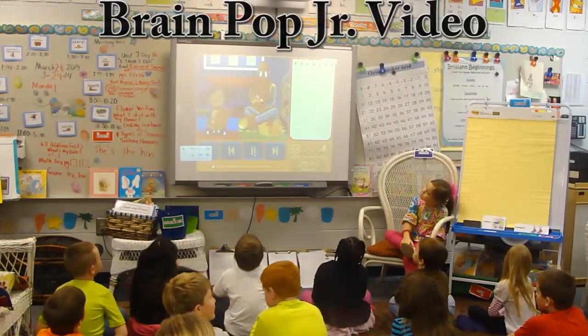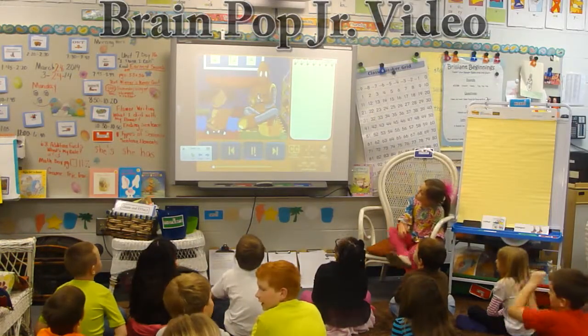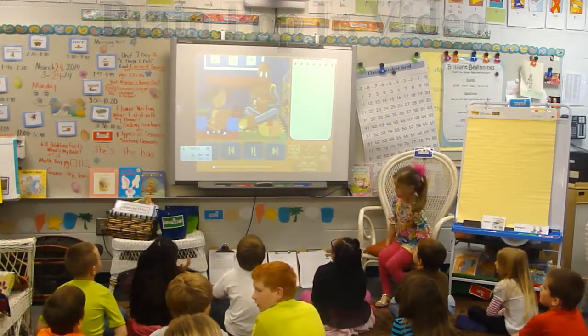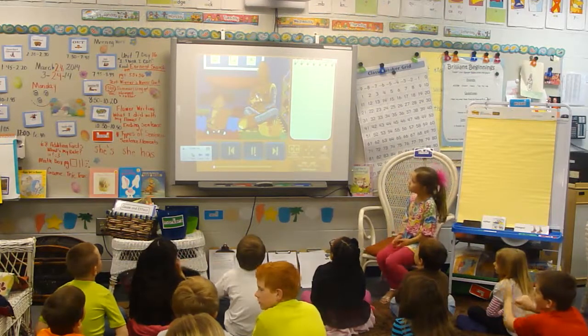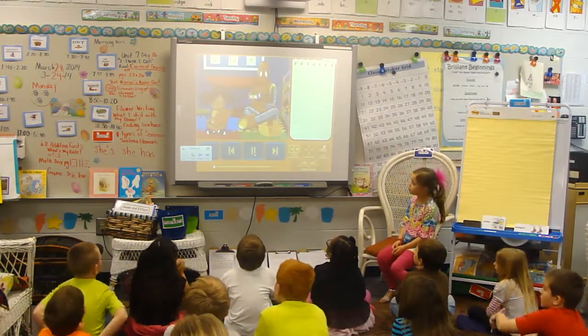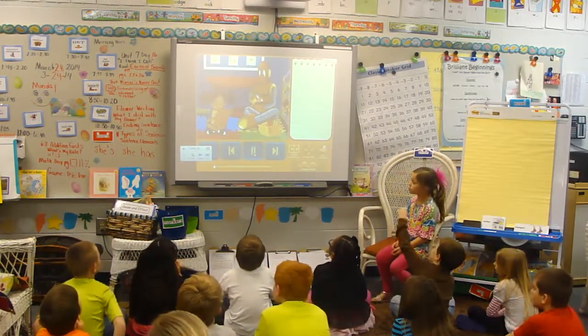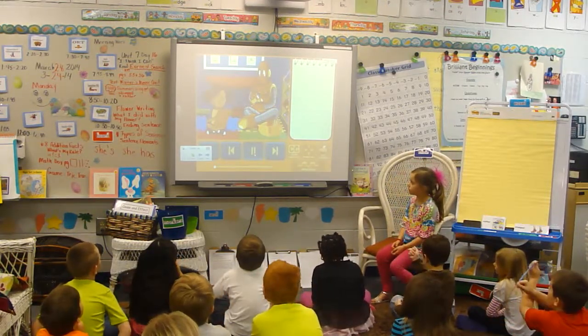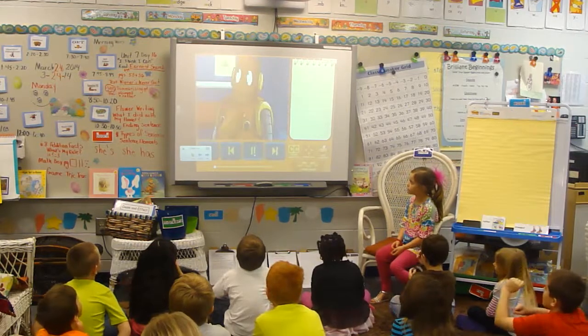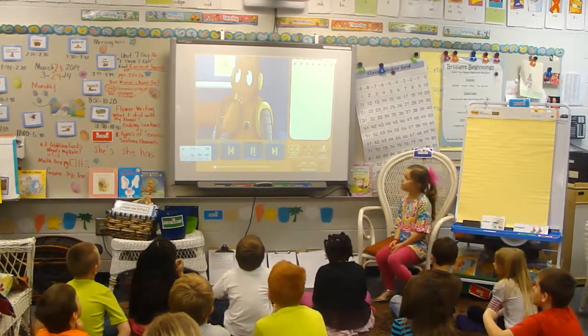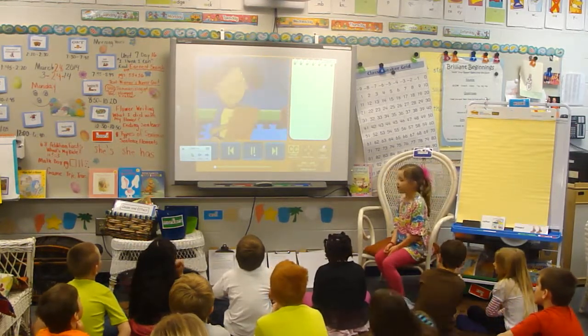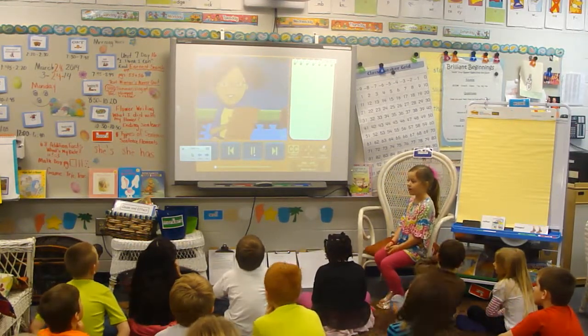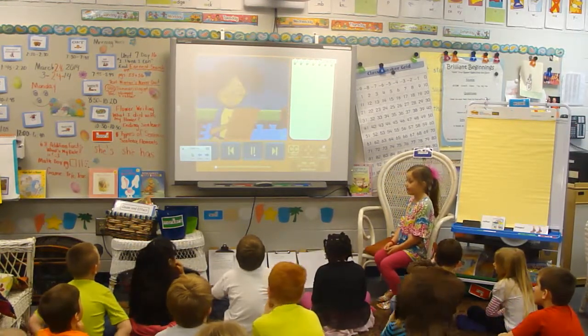Where should we go on our next class trip? The zoo, the firehouse, or the apple orchard? I'm taking a survey and making a tally chart.